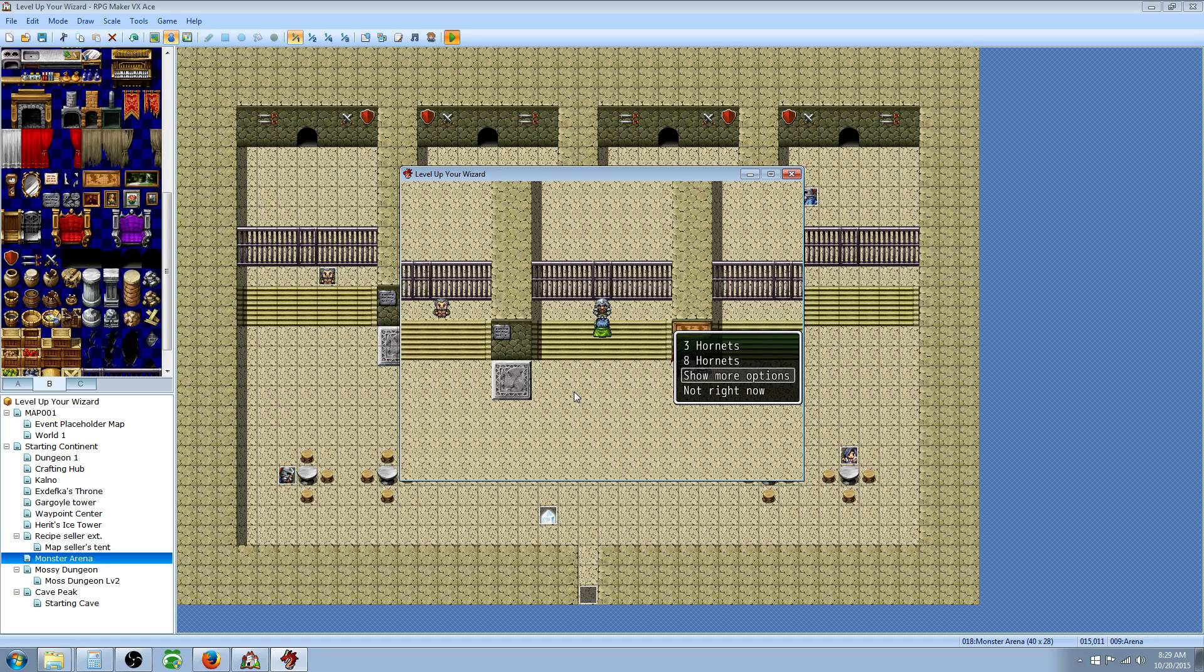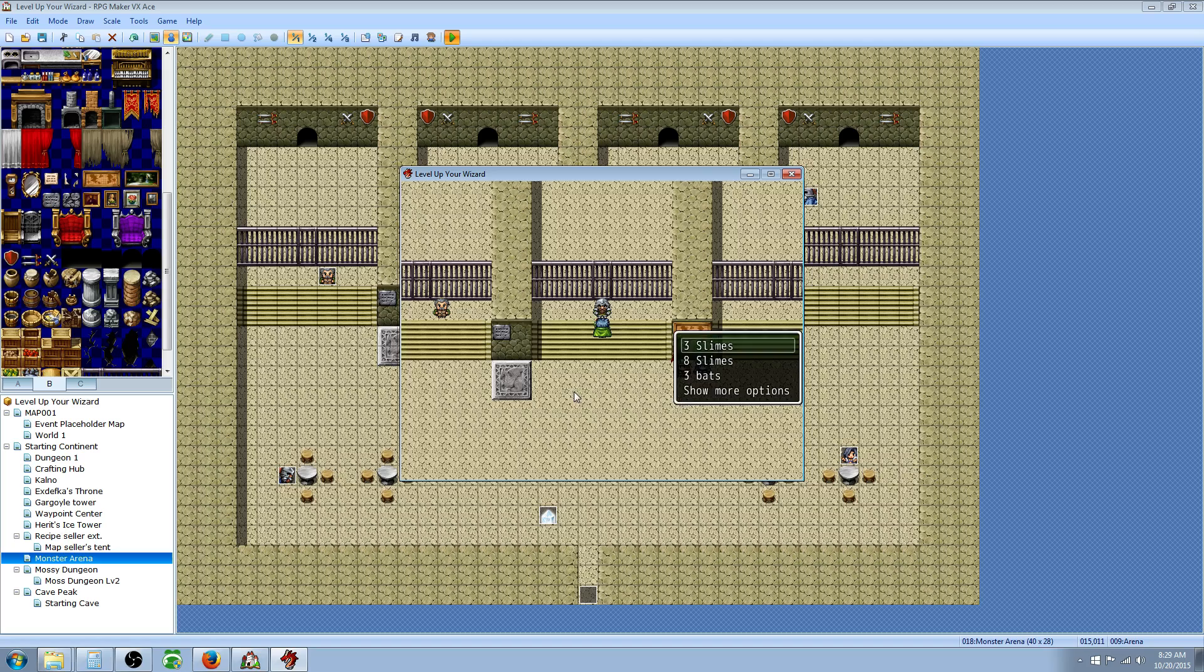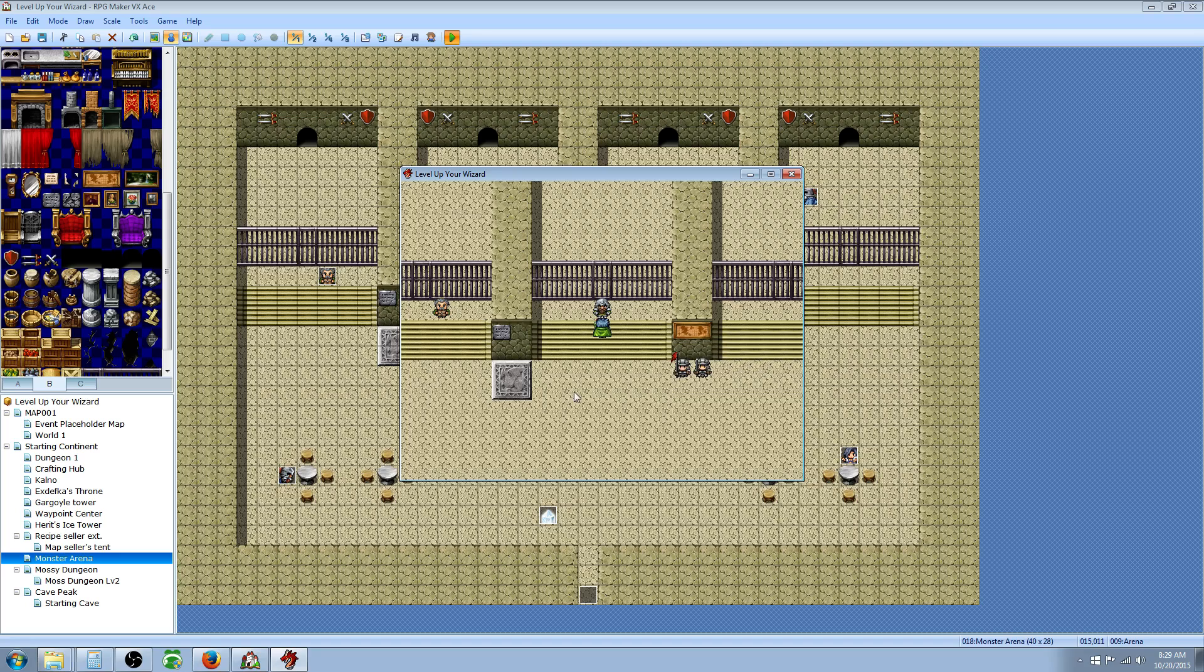Let's go show more options. Now it's going back to the beginning. Three slimes, eight slimes. And that's basically how you would make a simple arena.